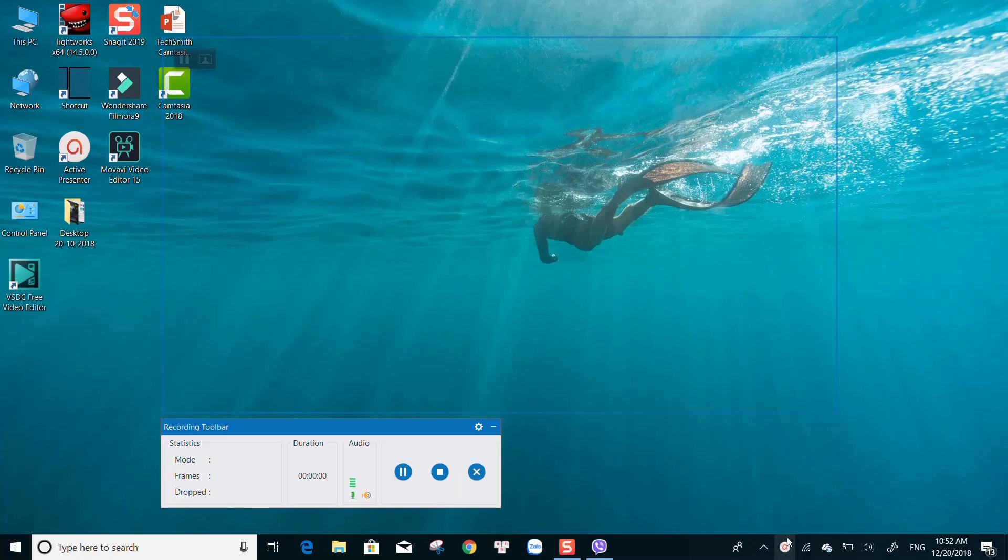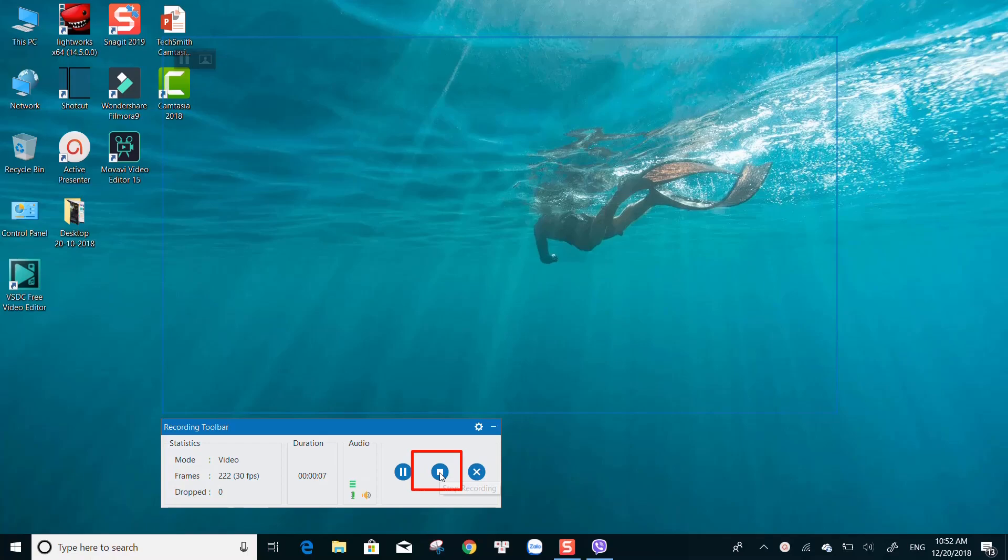By default, the recording toolbar will be hidden at the notification area. To stop the recording, you can use the default hotkeys, Ctrl-End, or press the stop button on the toolbar.